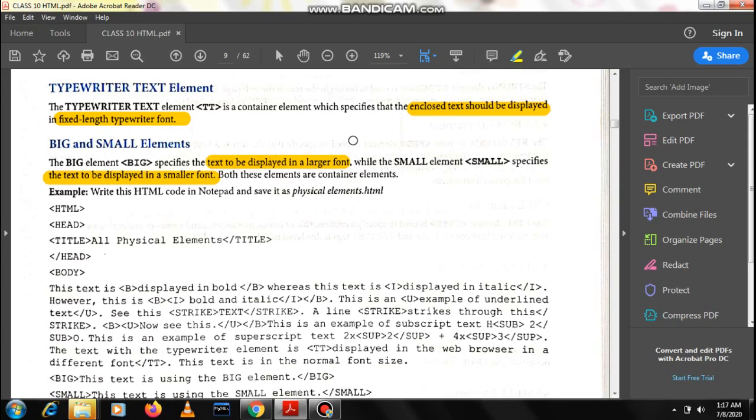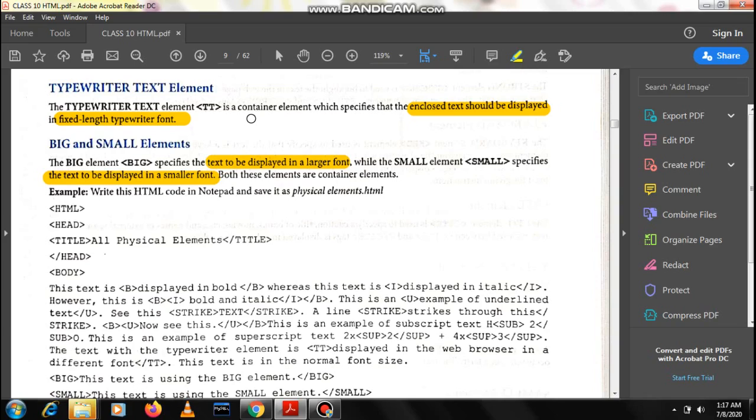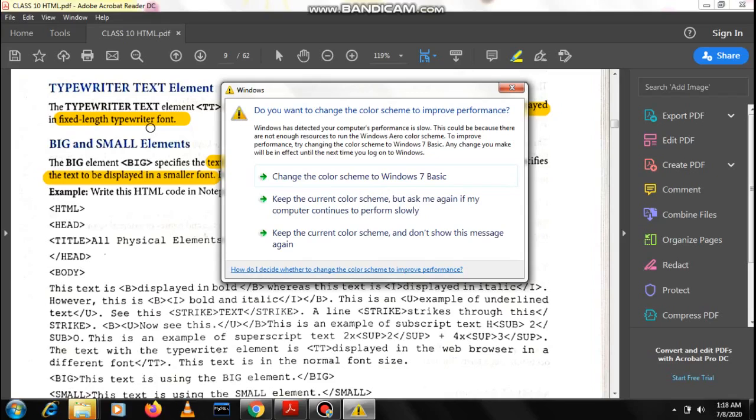The first one that we will do today is typewriter text element. The typewriter text element uses the tag TT within angular brackets. It is a container element that has both an open tag TT and closing tag backslash TT. The text enclosed within should be displayed in fixed length typewriter font.